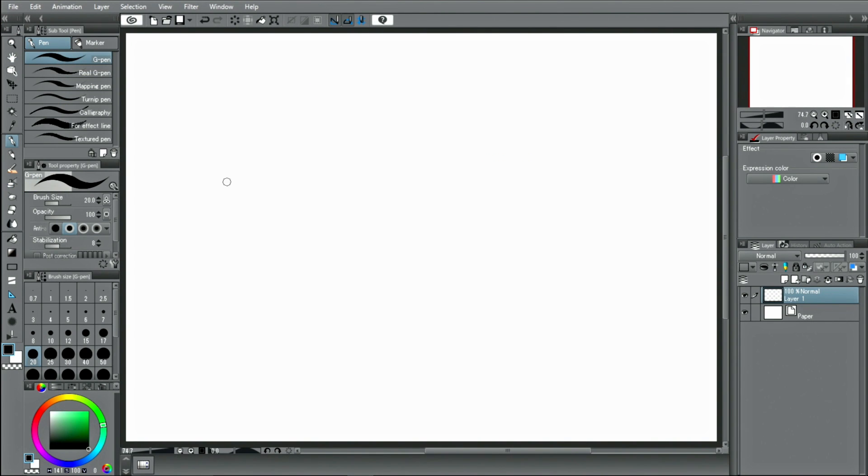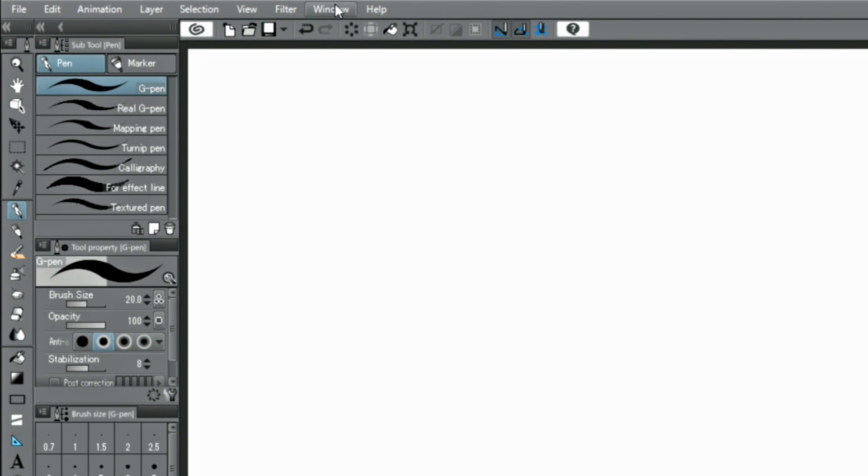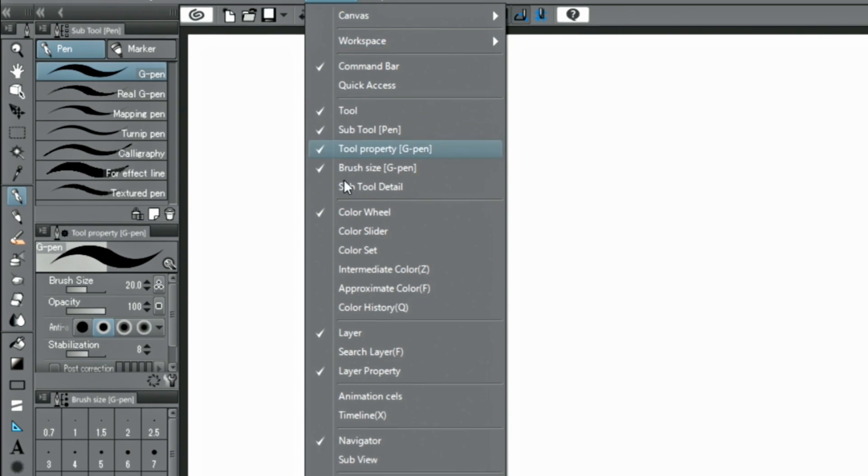Once the download is complete, the material is automatically saved in CLIP STUDIO PAINT's material palette, under download.